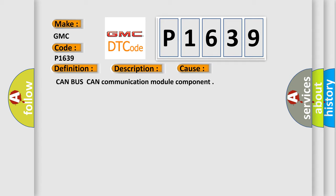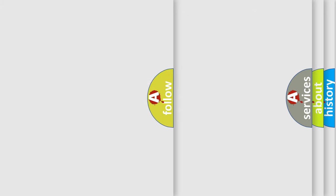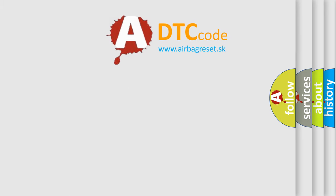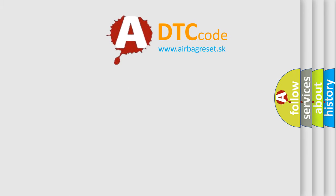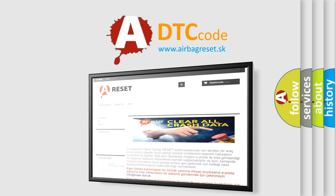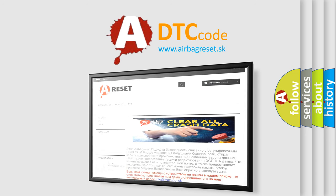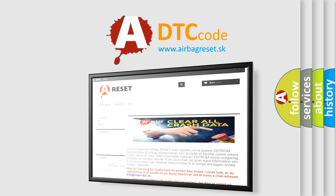The Airbag Reset website aims to provide information in 52 languages. Thank you for your attention and stay tuned for the next video.